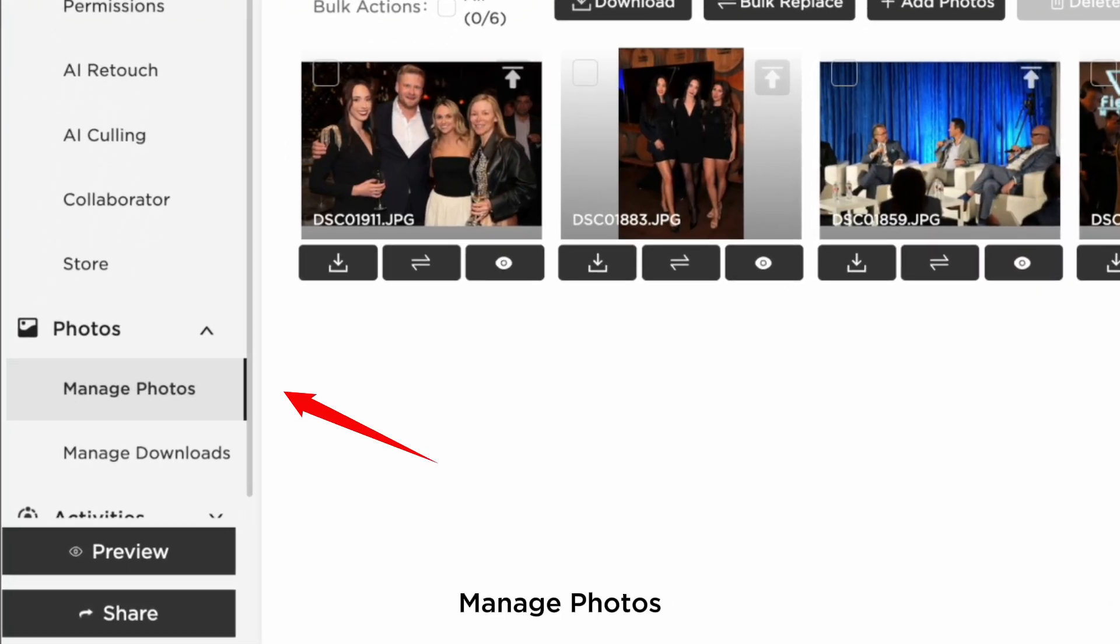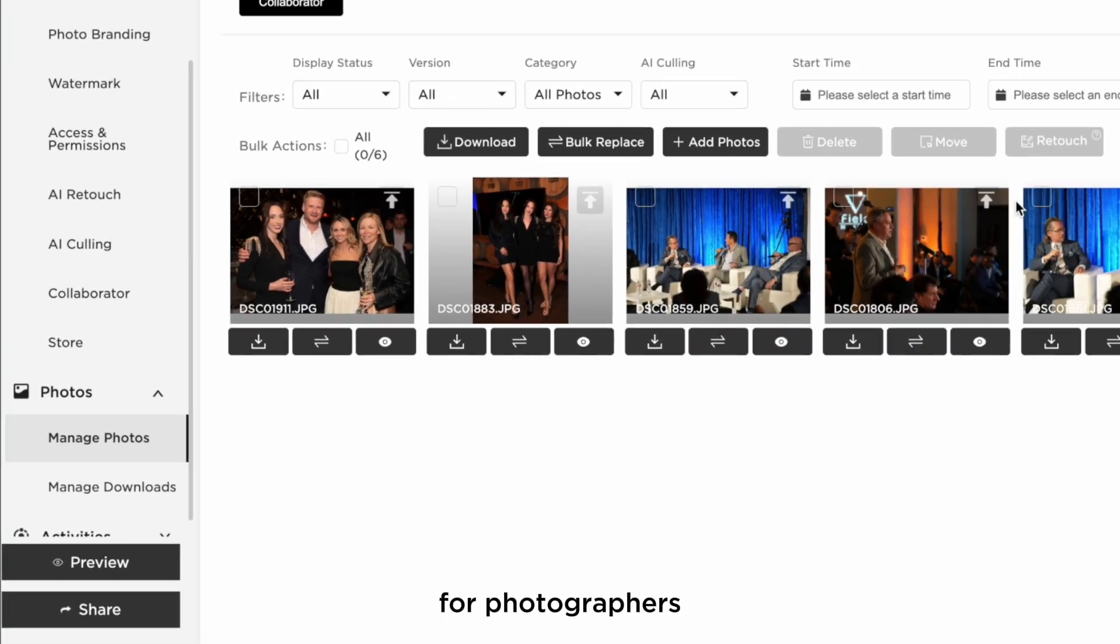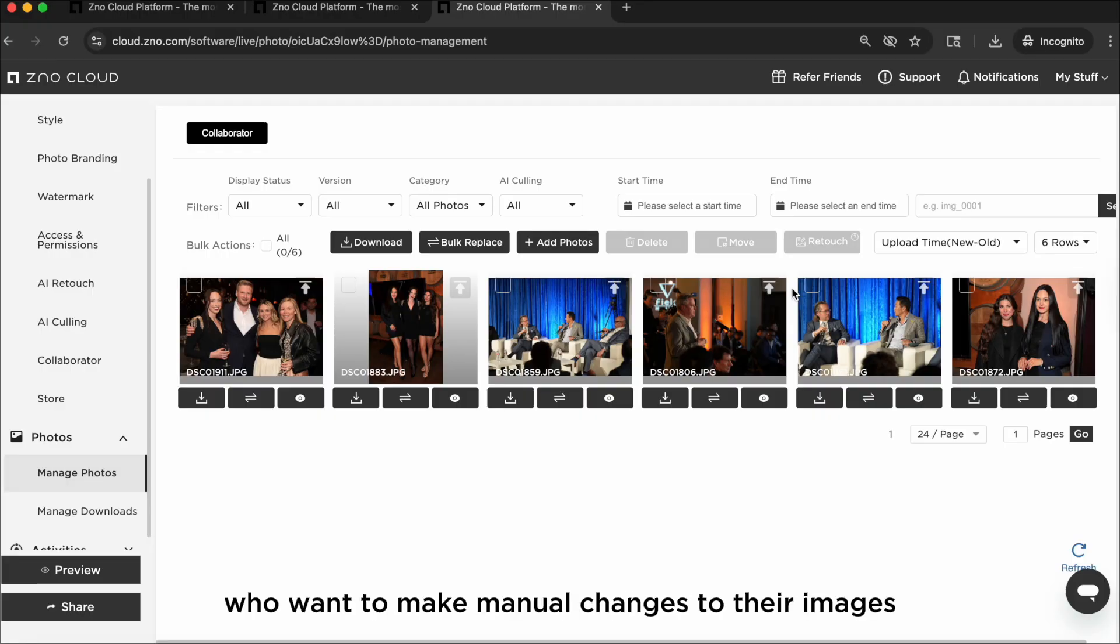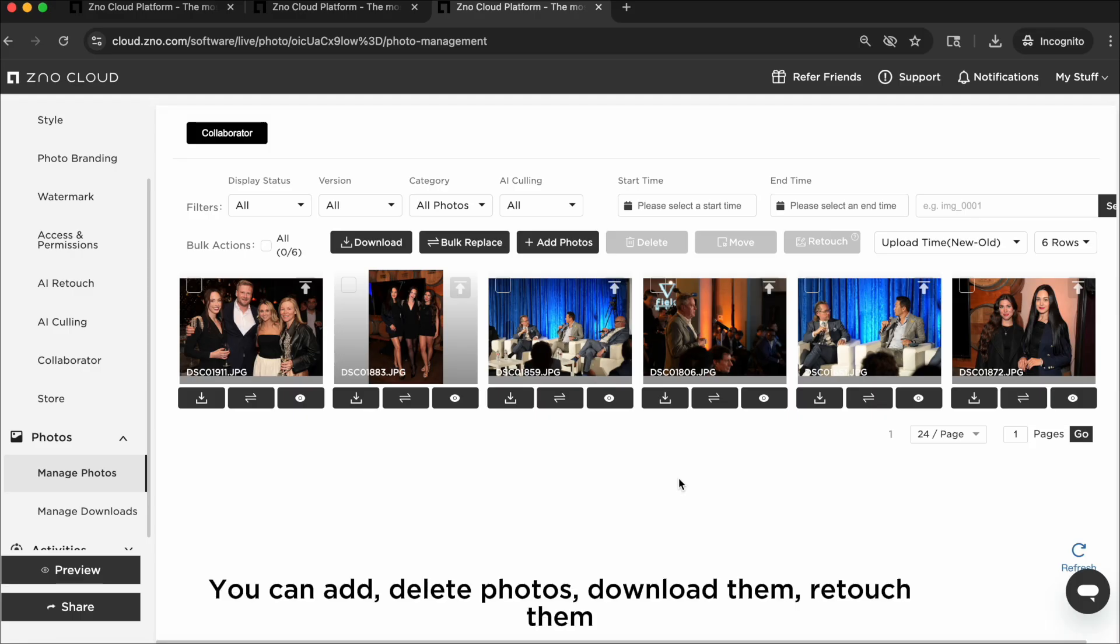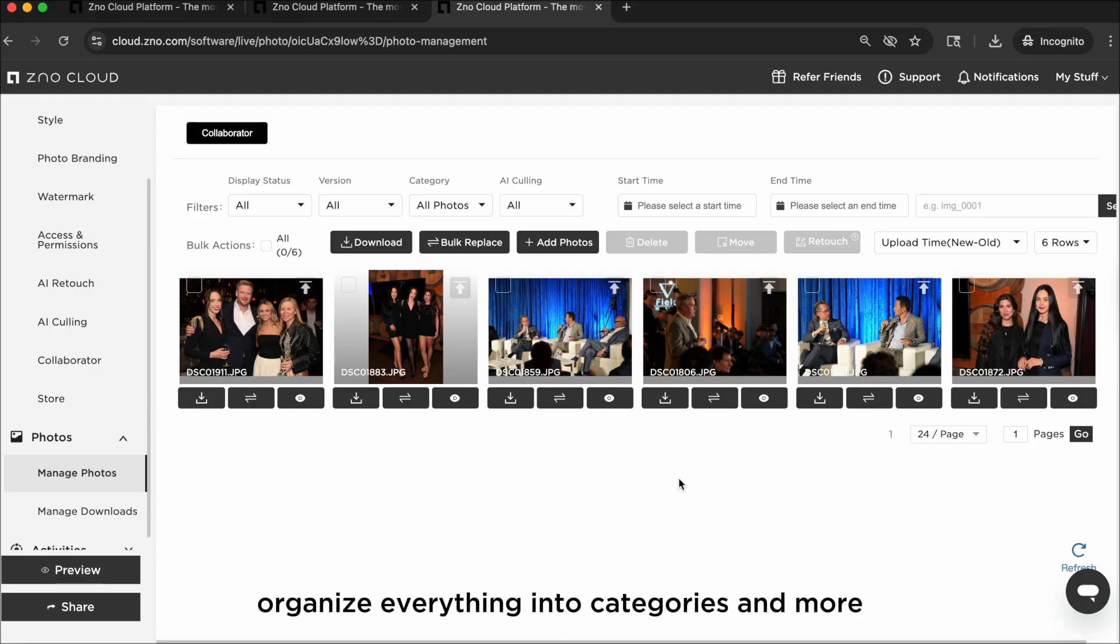Manage photos. For photographers who want to make manual changes to their images, this is where you'll do it. You can add, delete photos, download them, retouch them, organize everything into categories, and more.